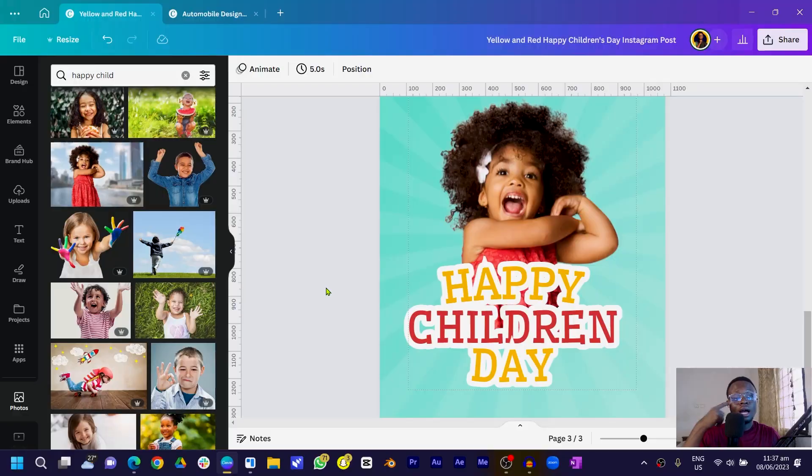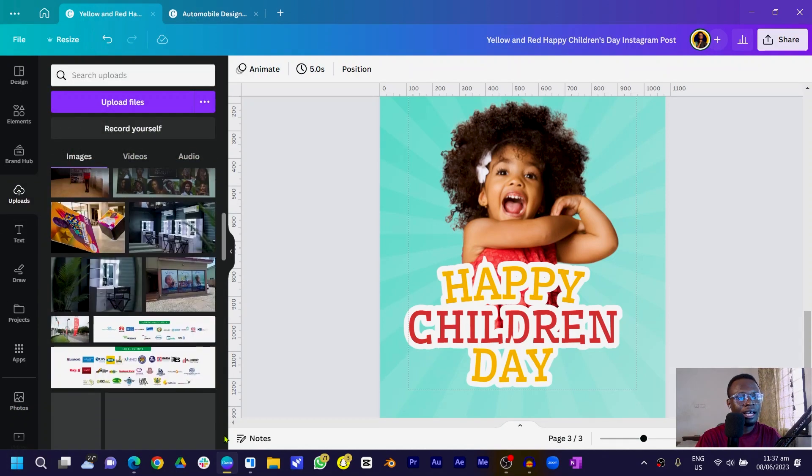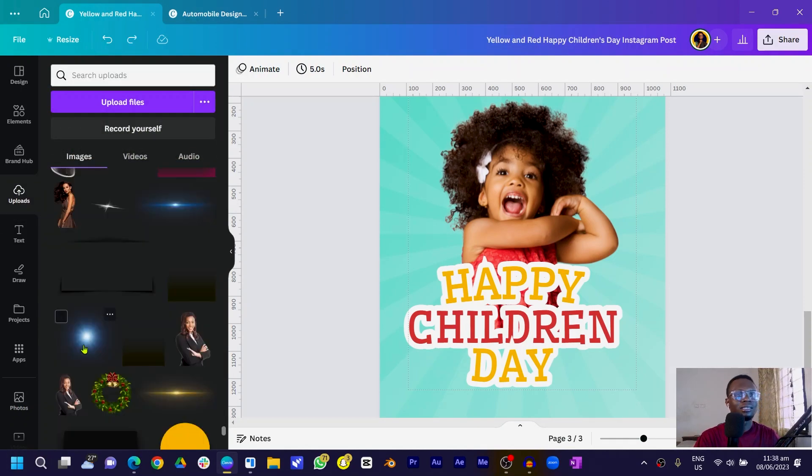Now we're going to add the lights. Go to elements.theafricangeeks.com and search for 'lights' — download the specific light asset I'm about to show you, upload it to Canva, and we'll continue from there. I'll go into my uploads since I already have it there and scroll down to find the light.